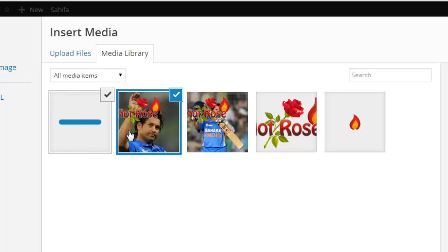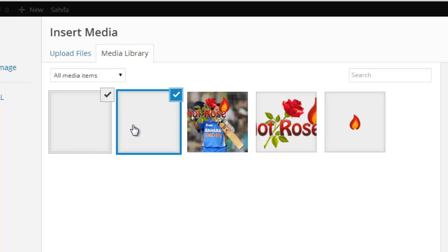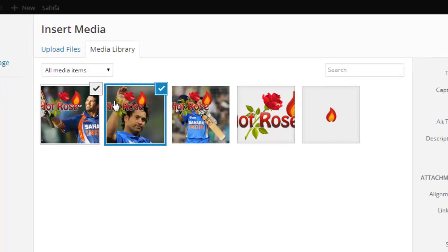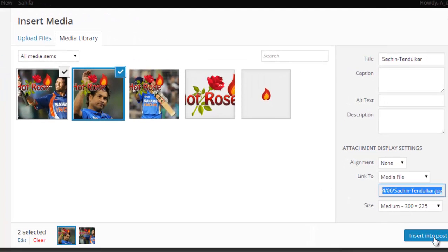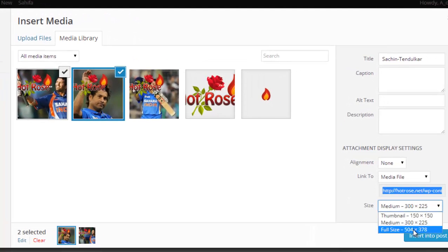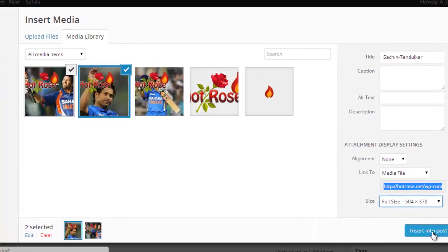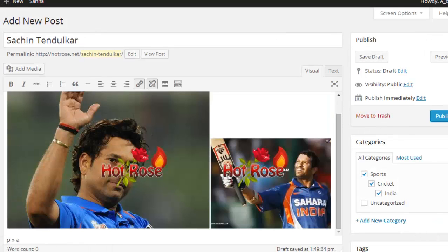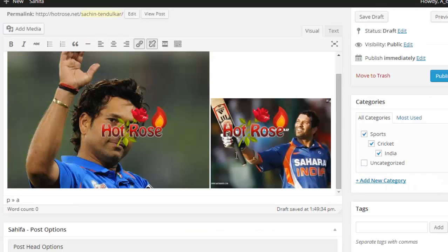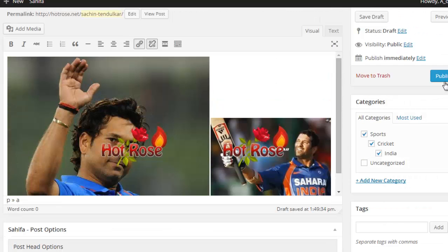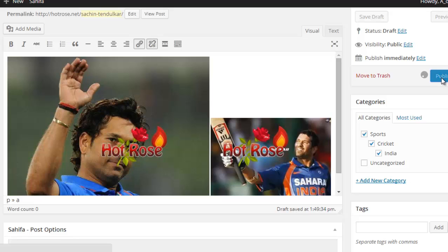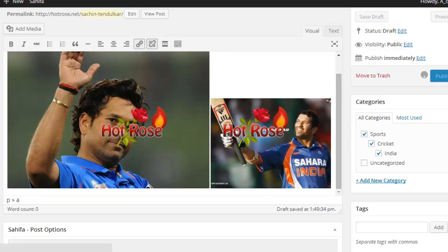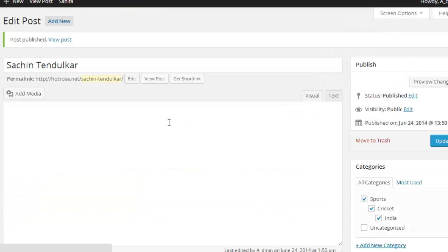It will add the watermark automatically on these images. Click insert into post. Press publish. I guess watermark has been added automatically.